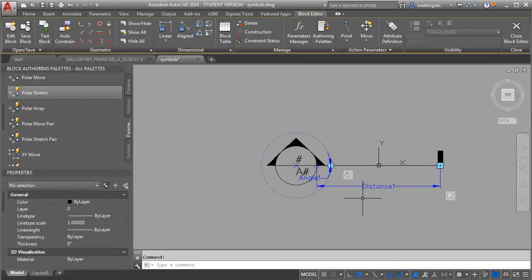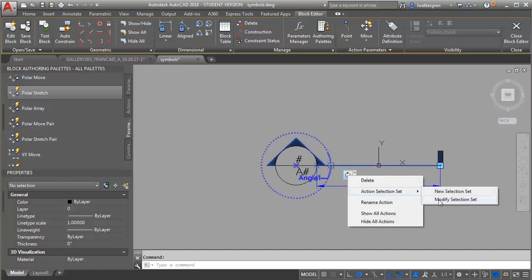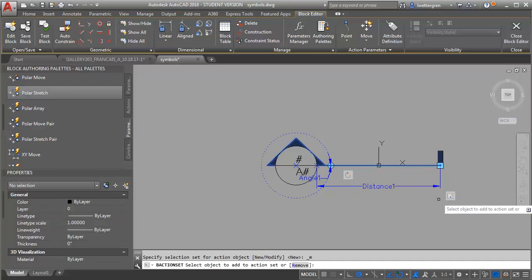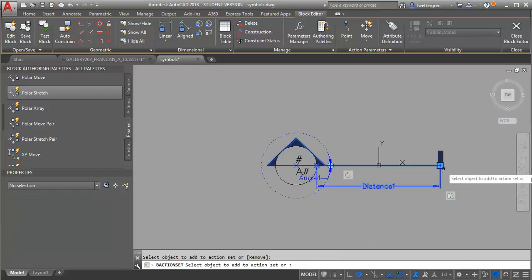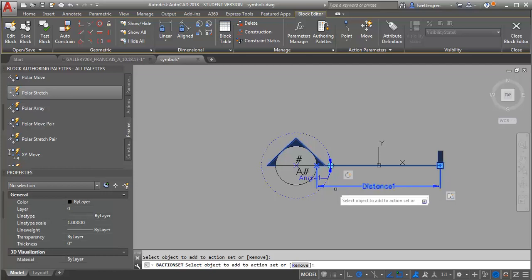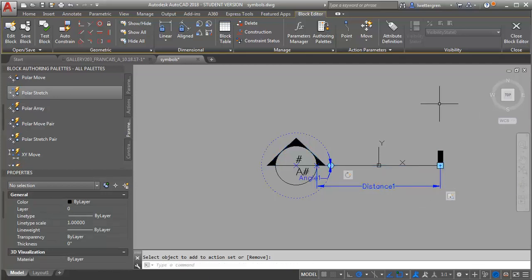And then I'm going to update my selection set for my rotate over here. So I'm going to go to modify selection set. And then this time what I want to do is I want to make sure and I add the stretch information to that. Hit enter. Let's test it again.